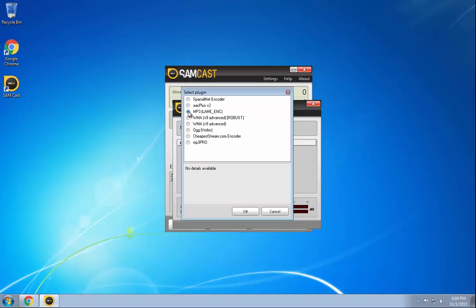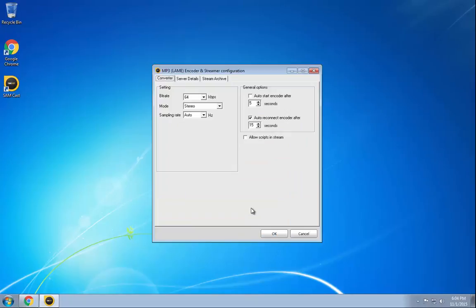We're going to, for this demo, use the MP3 encoder option. So we press OK. This configuration screen is pretty much identical to how it looks in the software version of Sam Broadcaster.